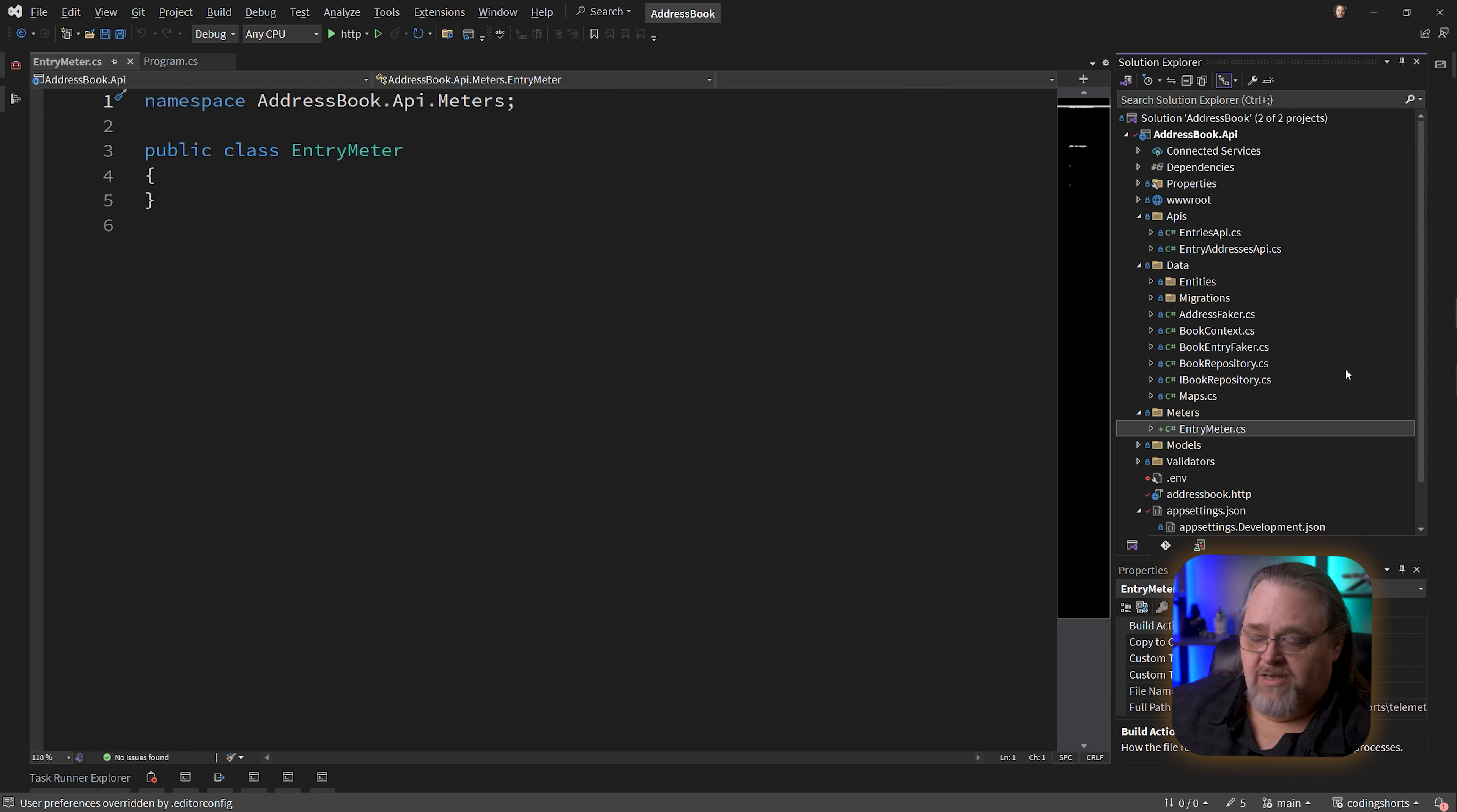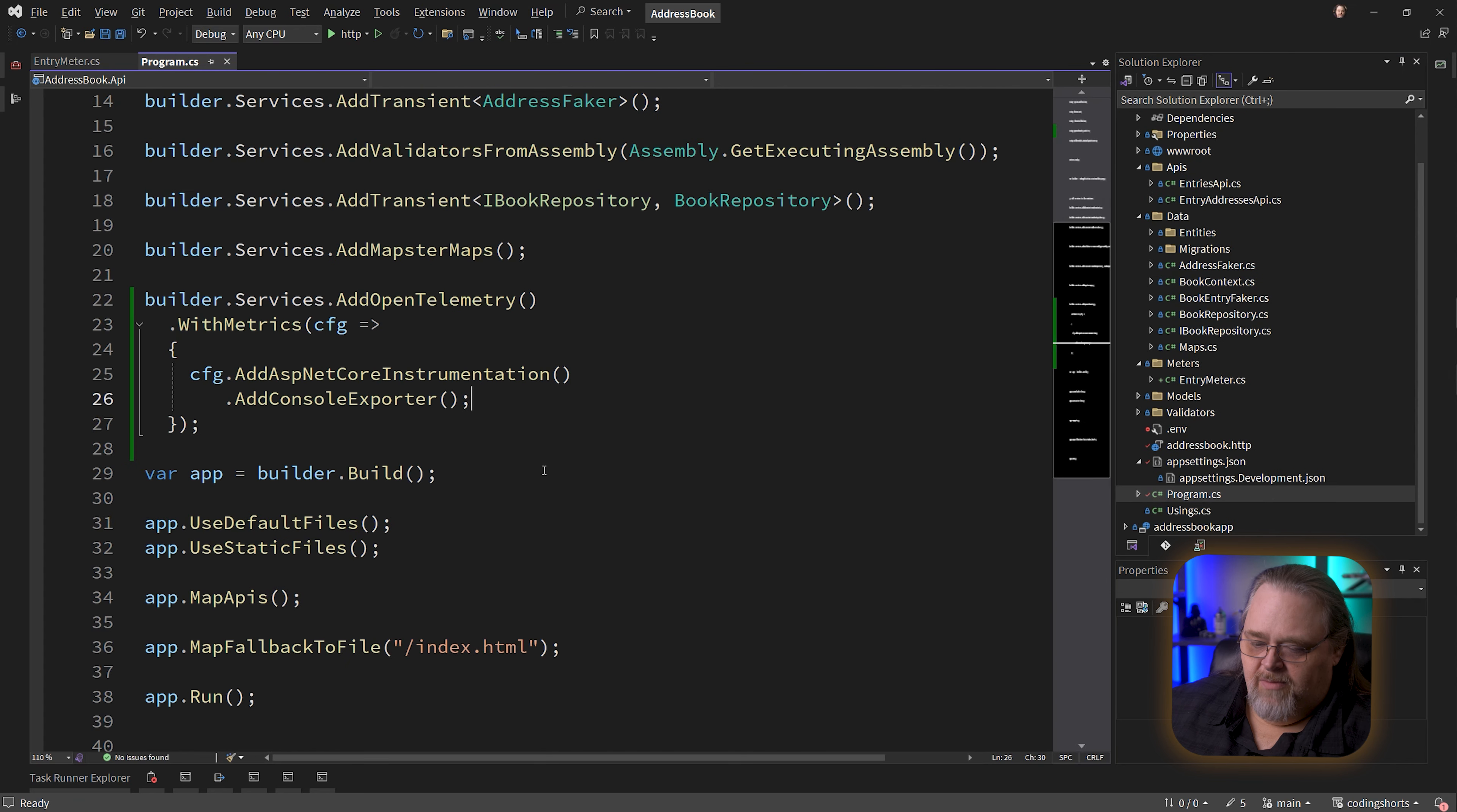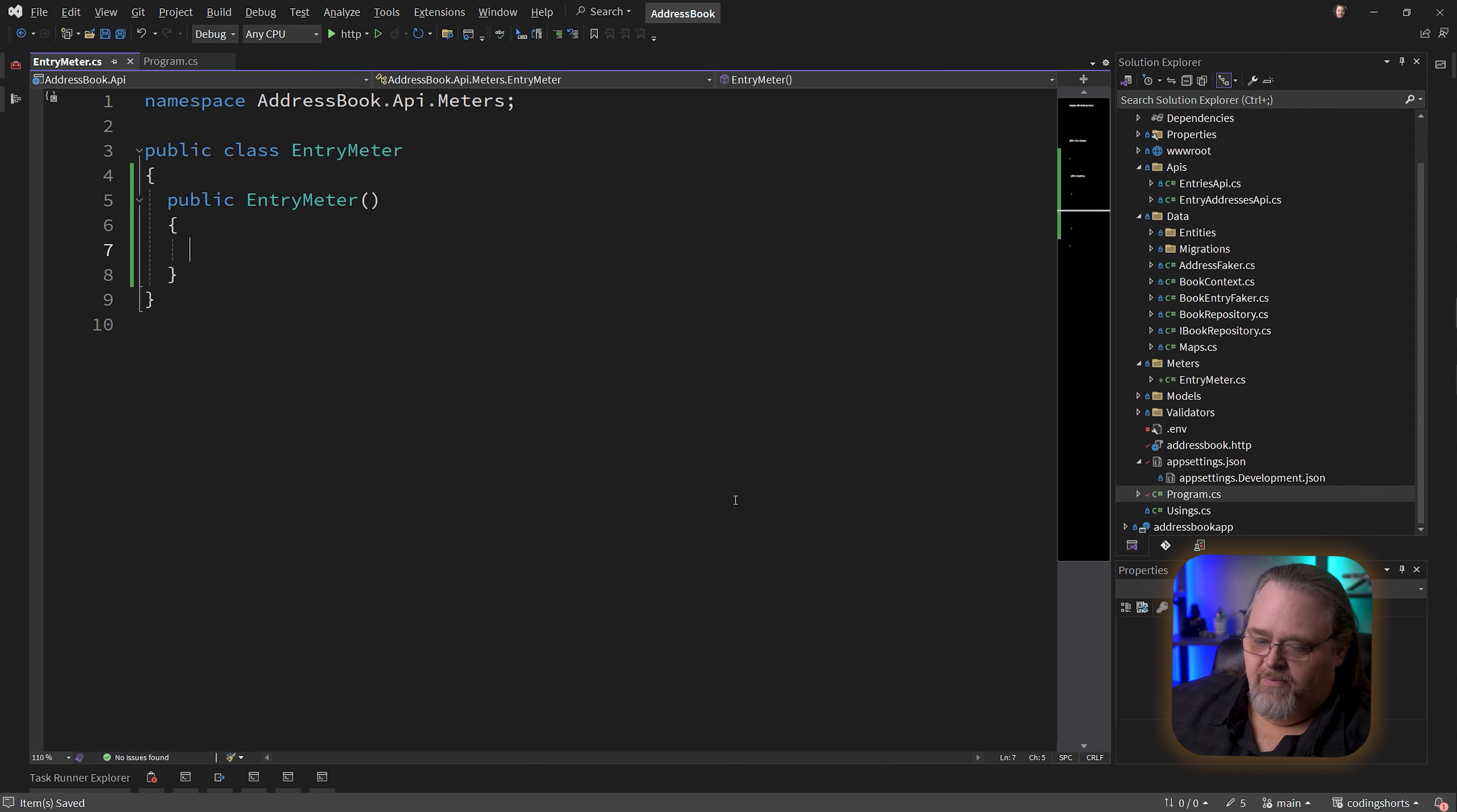This class is just going to report some information about the entries API as it's used. You don't have to put this in a class, but I like it to be nice and clean. I like that it's alone in case we need dependency injection or anything. I'm just going to start with a simple constructor here. We're not going to need to inject anything quite yet.